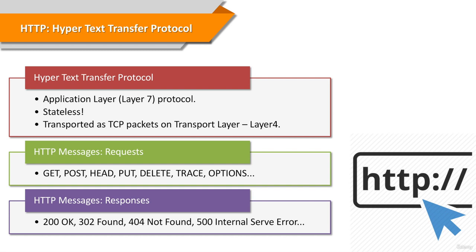Every response has a three-digit response status code, such as 200-OK, 302-Found, etc.